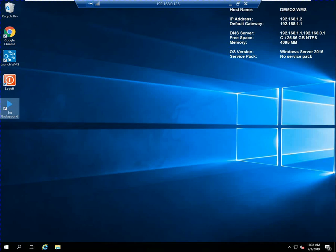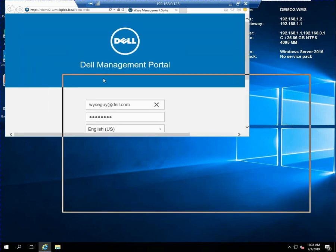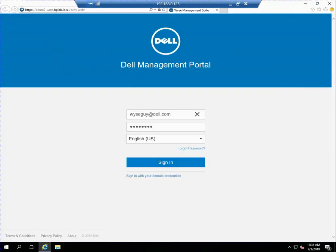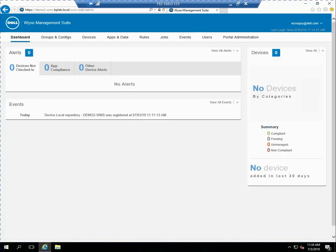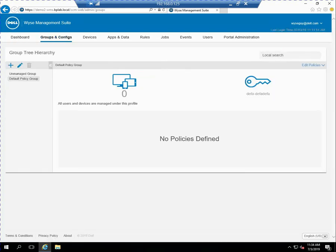Let's go ahead and pick up where we left off last video where we installed the WISE Management Suite. So now we've got a new install of the WISE Management Suite. Go ahead and log in and you can see the dashboard is fairly empty. We don't have any devices checked in, no groups and configs.